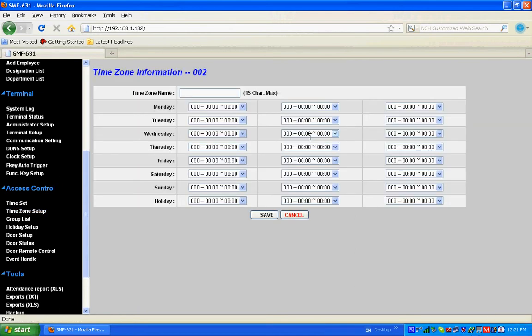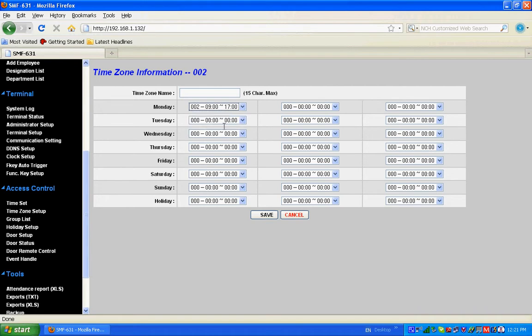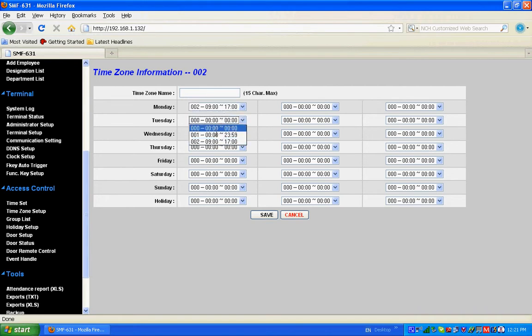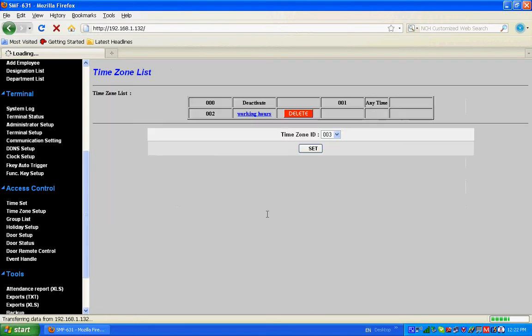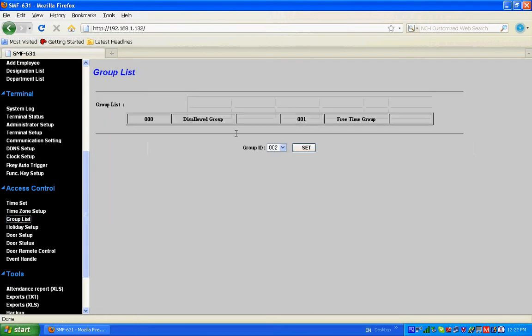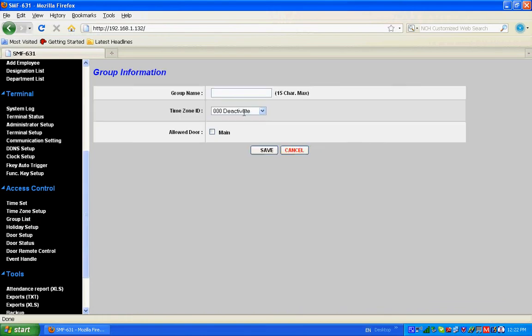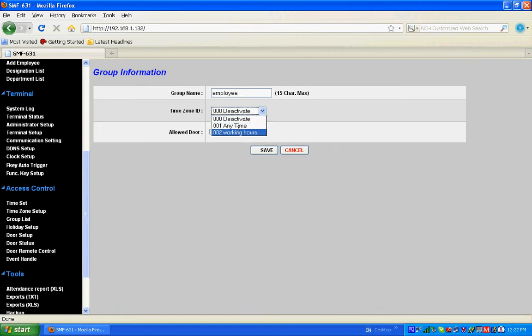You can keep this as working hours - the time zone name - and then save. You can have group list. Set the group name as Employee, time zone ID you can select the working hours, and the allowed door will be the main door. Save.